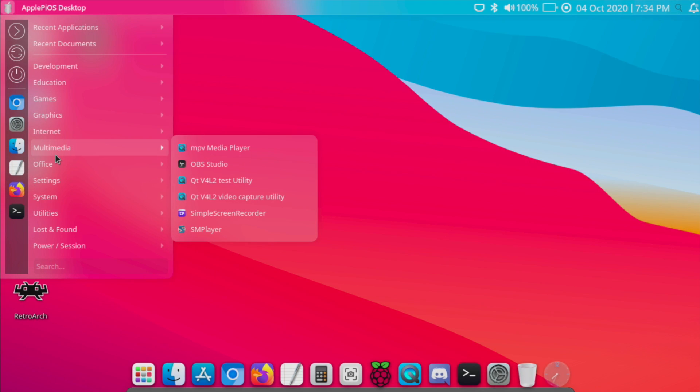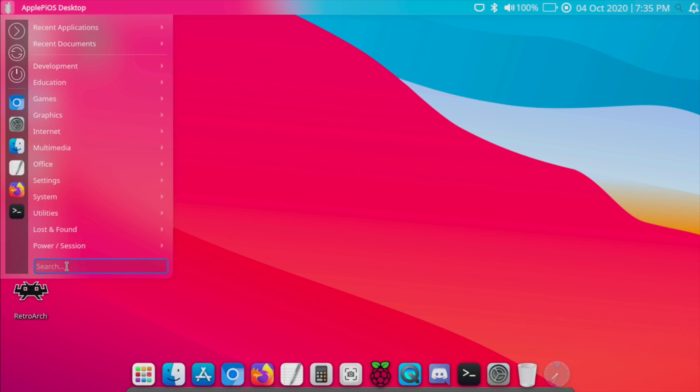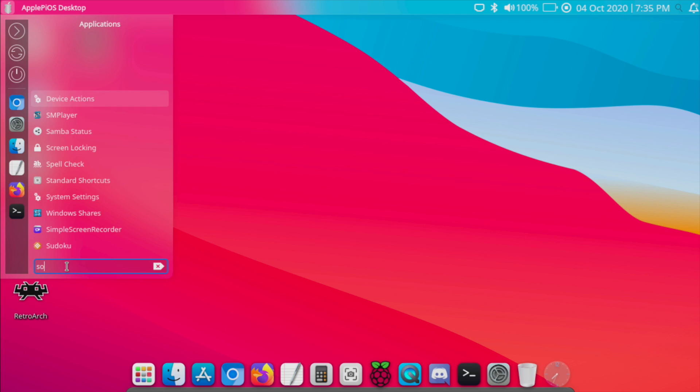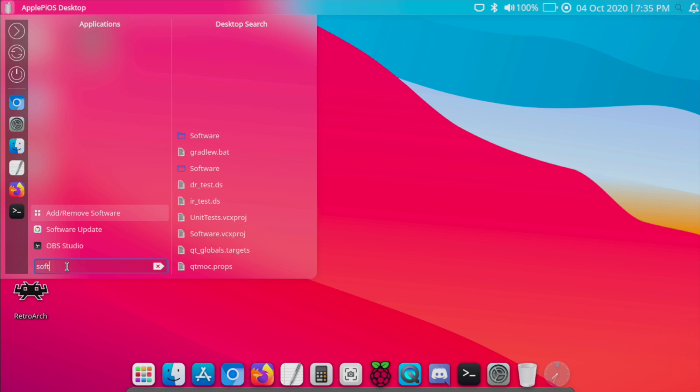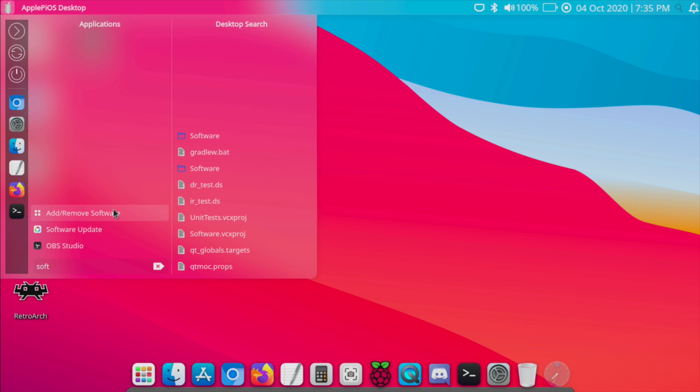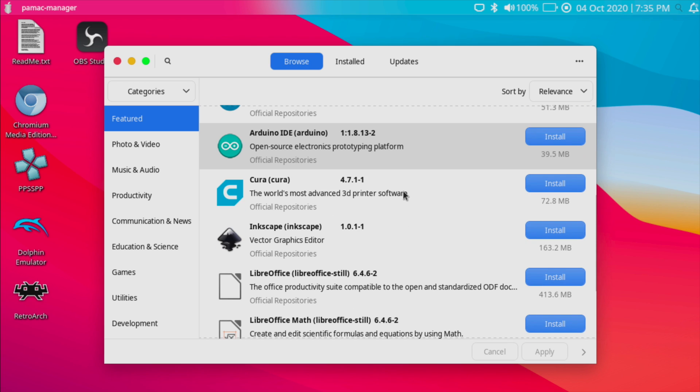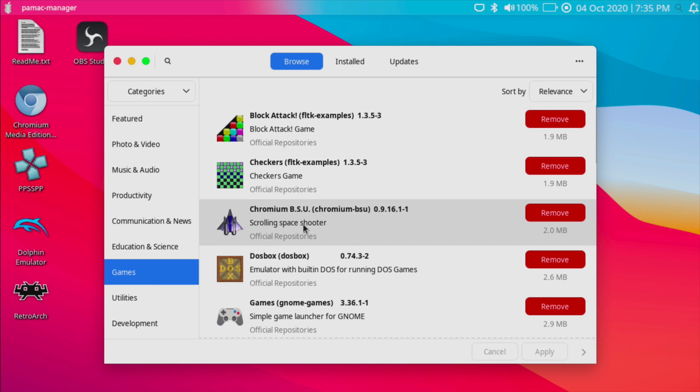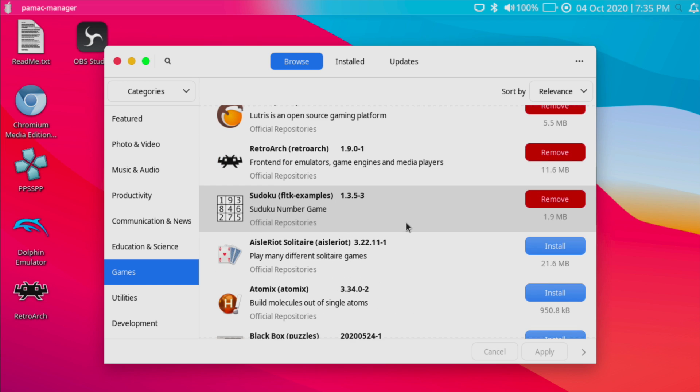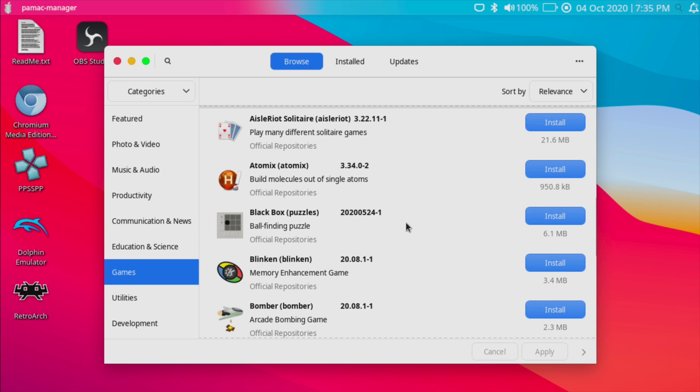But if you did need to install something we can head over here to software, add remove software. We can uninstall anything that's already pre-installed with this or we can go in and just install whatever we'd like. There's a ton of stuff here.